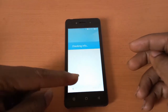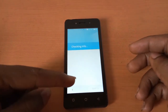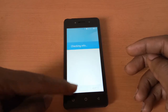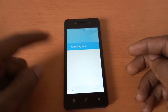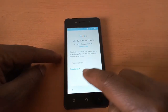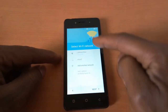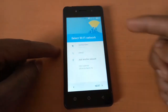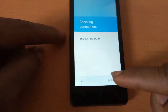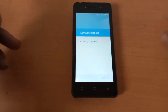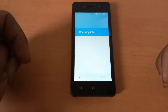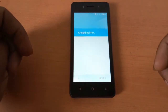So I happen to have connected it. Let me first go back and show you. So what happens here — I'm connected on the network. Then I'll click next. Then the phone will search for updates.